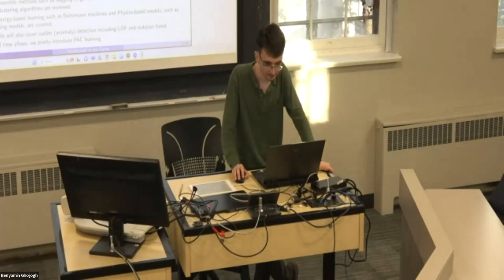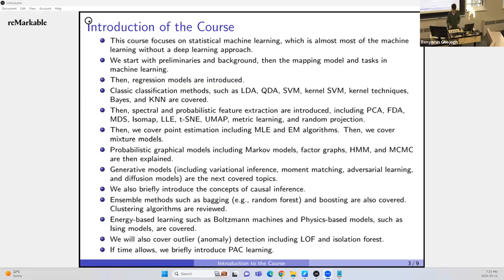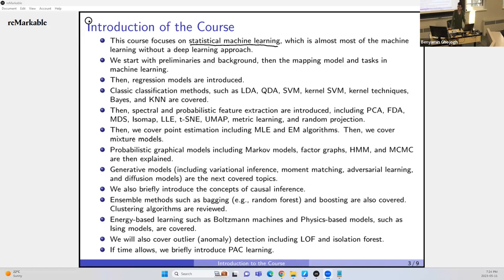Hi everyone. This is a statistical machine learning course. We are going to focus on statistical machine learning, which is almost all of machine learning except deep learning. I'm teaching two courses this semester: statistical machine learning and deep learning. Although many people in industry might think that deep learning has dominated machine learning, I strongly believe that both are important.